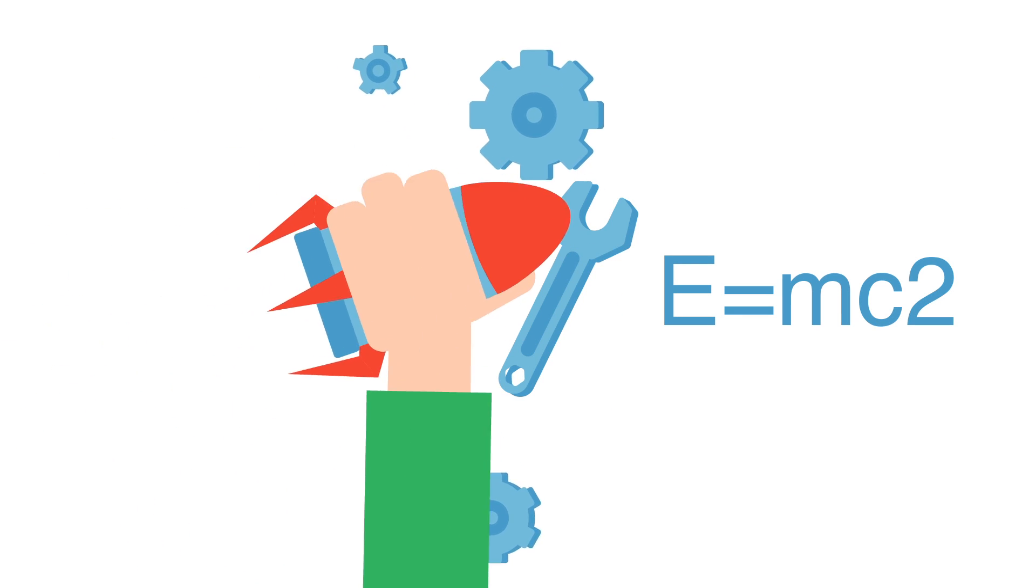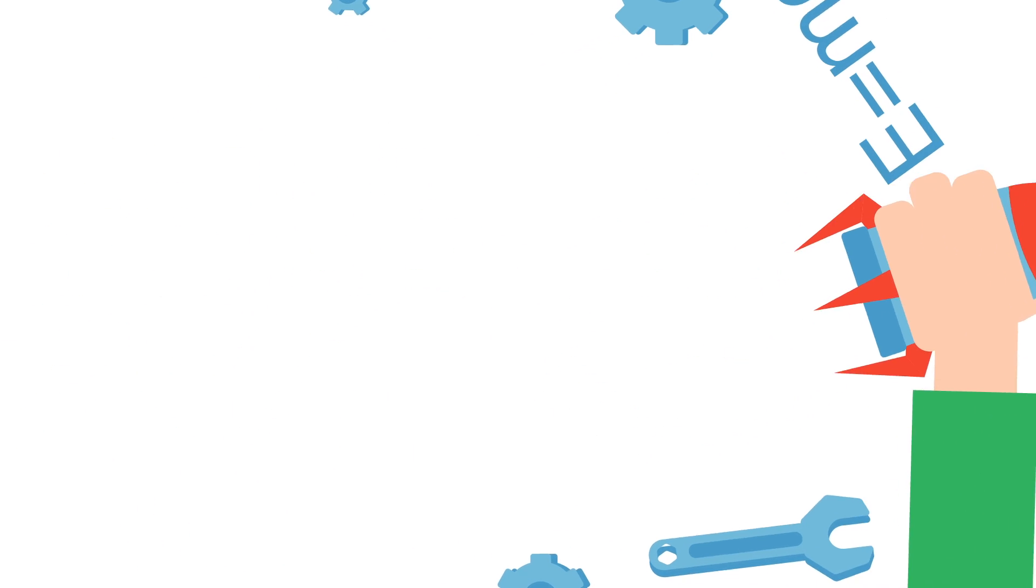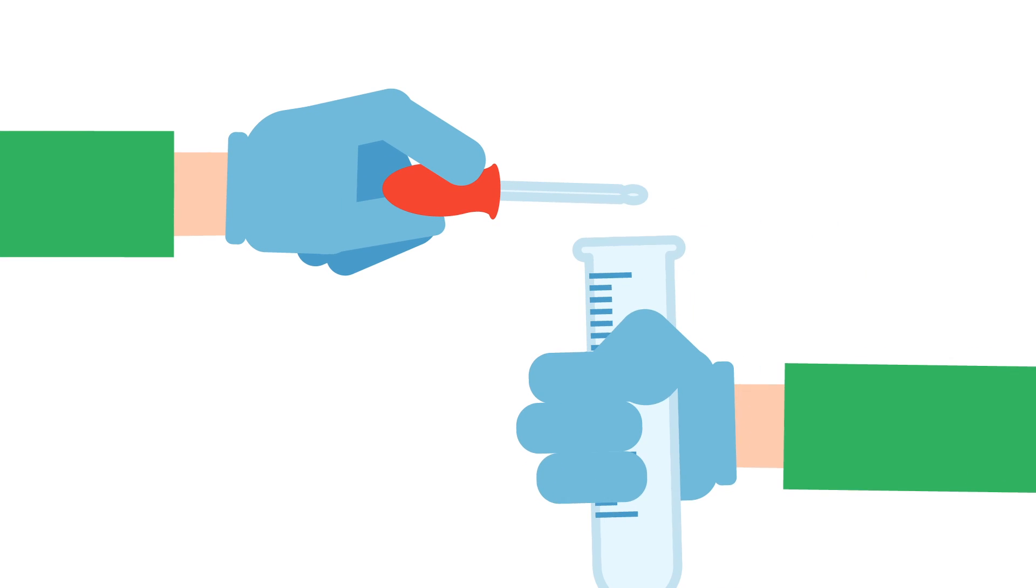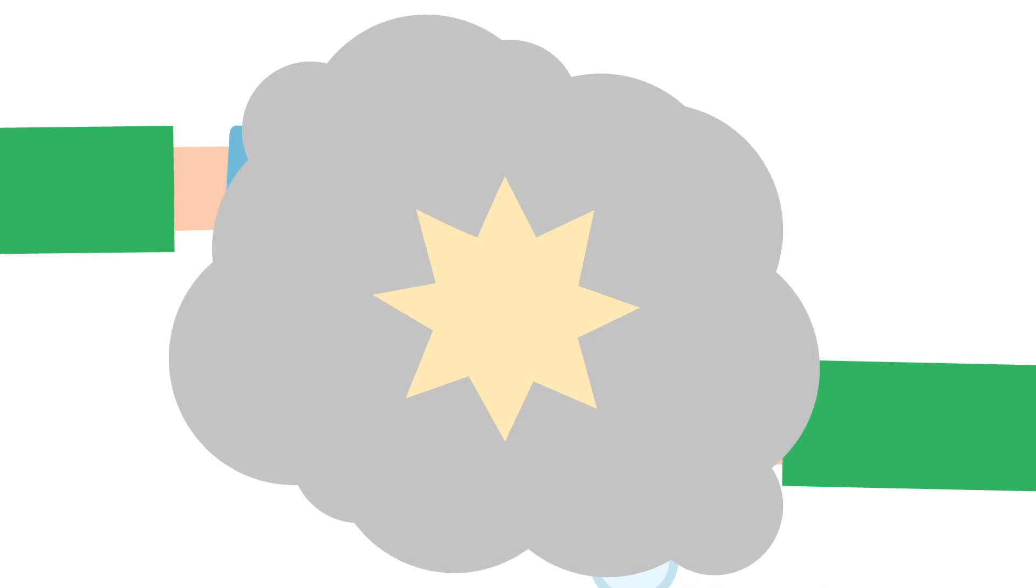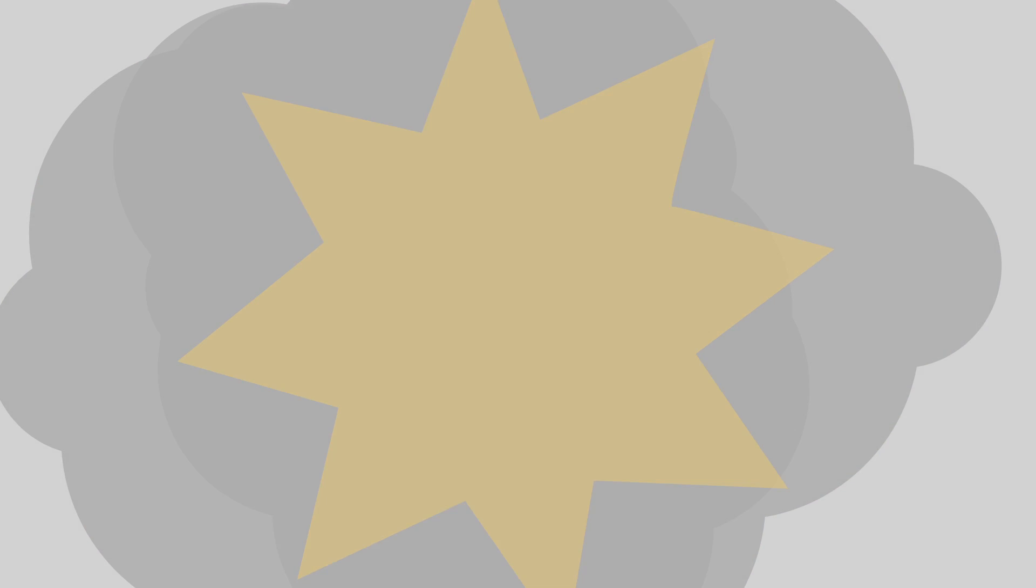Some students have difficulty grasping these subjects, and we don't all have the tools to create flashy science explosions in the classroom.